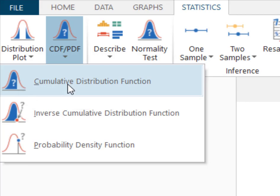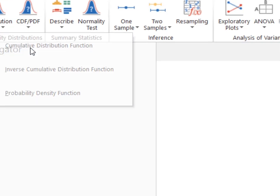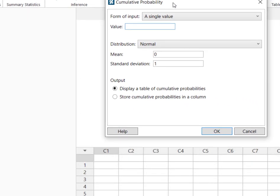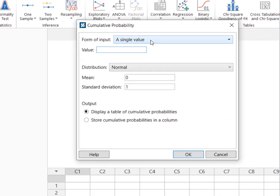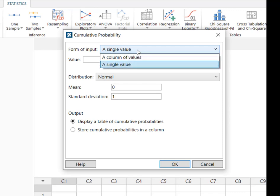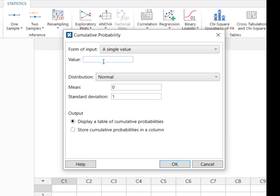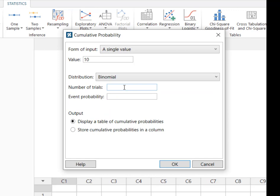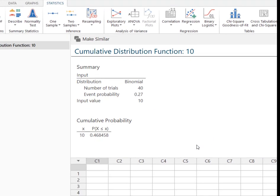So I'm going to hit my CDF, get my input box. I'm going to have an input in form of a single value. In other words, I don't have a column of numbers. The value we were interested in was 10 and we're using the binomial distribution. Our number of trials was 40, our event probability was 0.27 and then I hit OK.